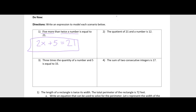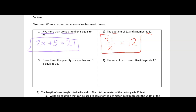Number two says the quotient of 21 and a number is 12. The keyword here is quotient — that means division. So I have 21 divided by x. You can use whatever variable you want; I'm going to use x. And then when it says is 12, that's just another word for equals. So 21 divided by x is equal to 12.